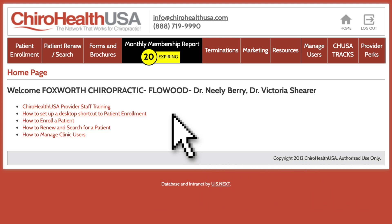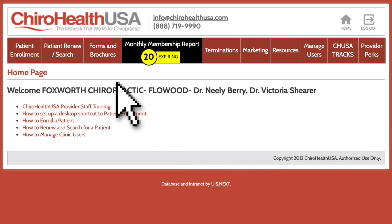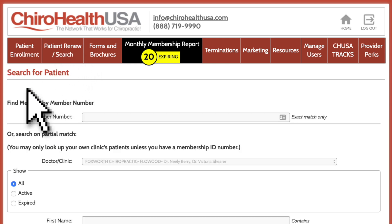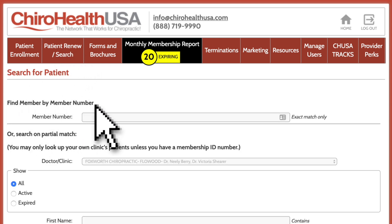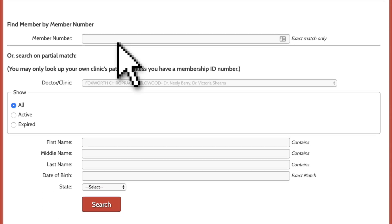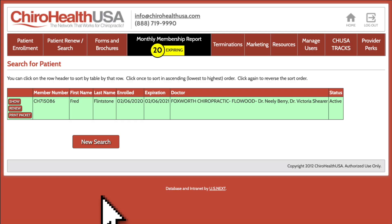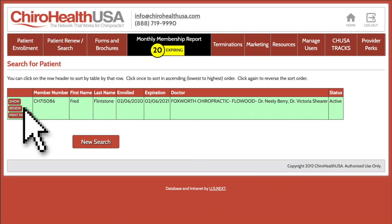From the navigation bar at the top, click on Patient Renew/Search. At the top you will see the Find Member by Member Number search box. This will search all ChiroHealthUSA members nationwide. This is useful to verify the member status of a patient who joined ChiroHealthUSA at a different location. Simply enter their member number and click the Search button at the bottom. Here you can see the status of the patient's membership and renew them if necessary.